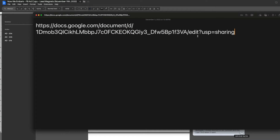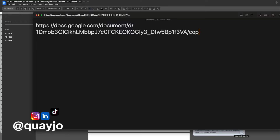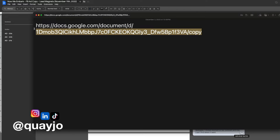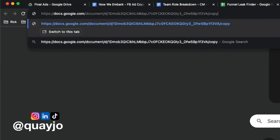You see the part at the end where it says 'edit?sharing' — highlight that whole part, don't highlight the forward slash, and type 'copy'. Take that link, put it into the address bar, and hit Enter. And there you go — that's Method 1.